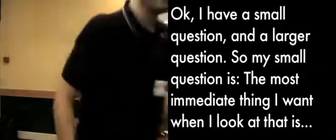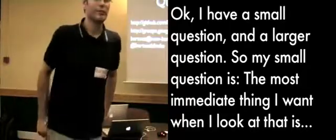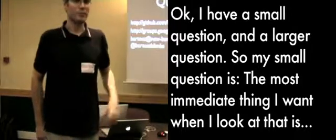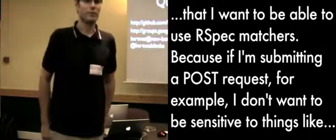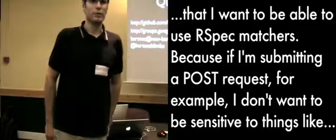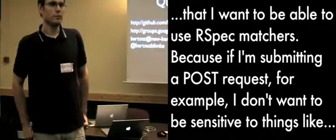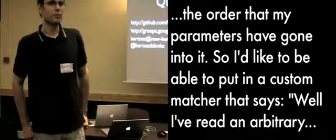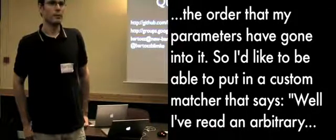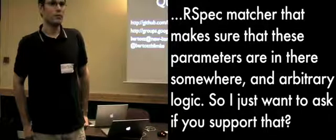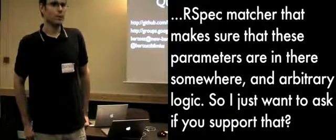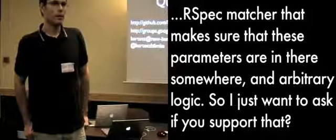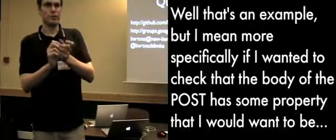OK, I have a small question and a large question. So my small question is, the most immediate thing I want when I look at that is that I want to be able to use RSpec matchers. Because if I'm to make a post request, for example, I don't want to be sensitive to things like the order that my parameters have gone into. So I'd like to be able to put in a custom matcher that says, I've written an arbitrary RSpec matcher that makes sure that these parameters are in there somewhere, and arbitrary logic. So I'm just going to ask if you support that or not.